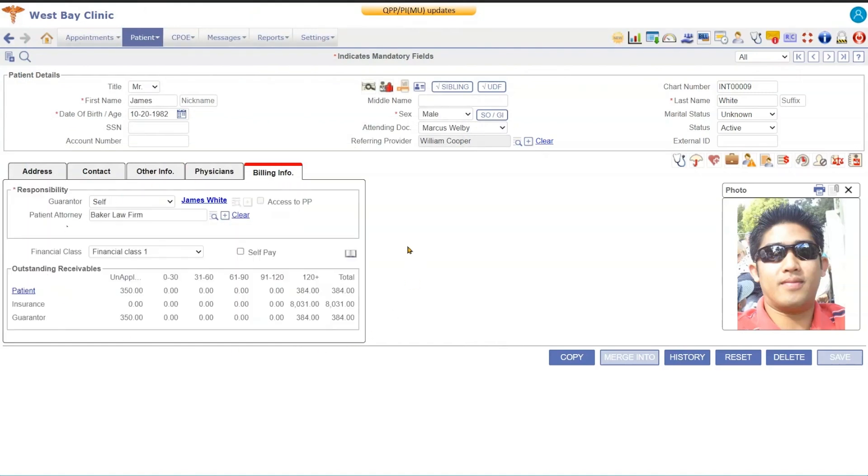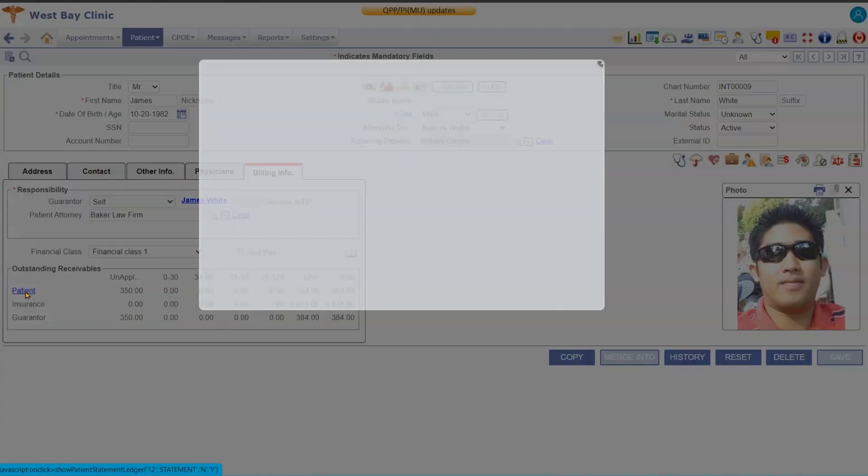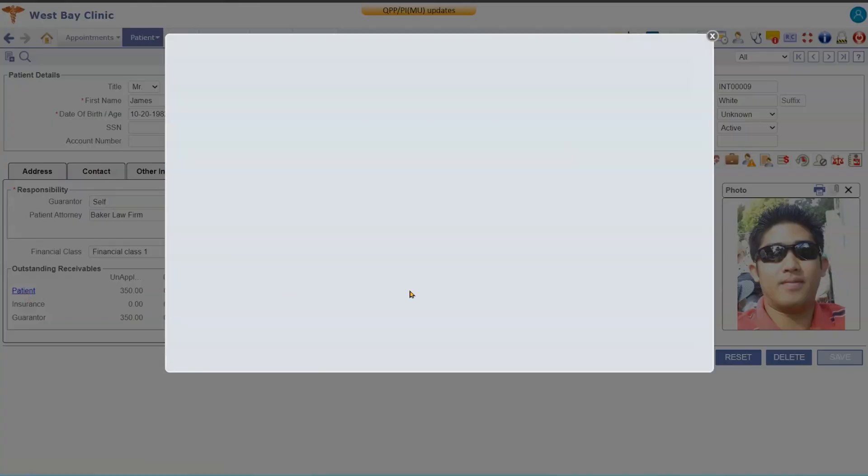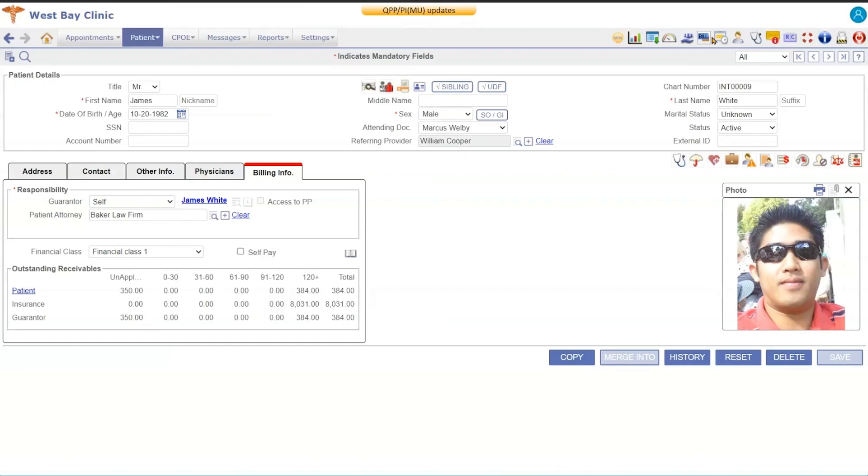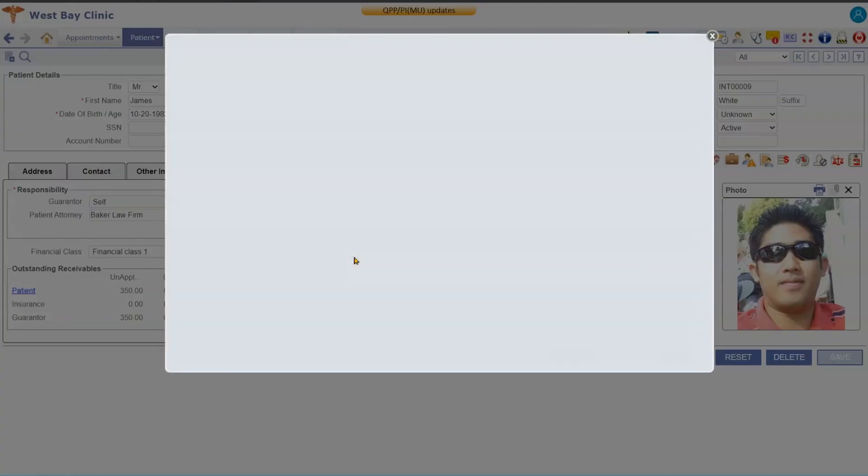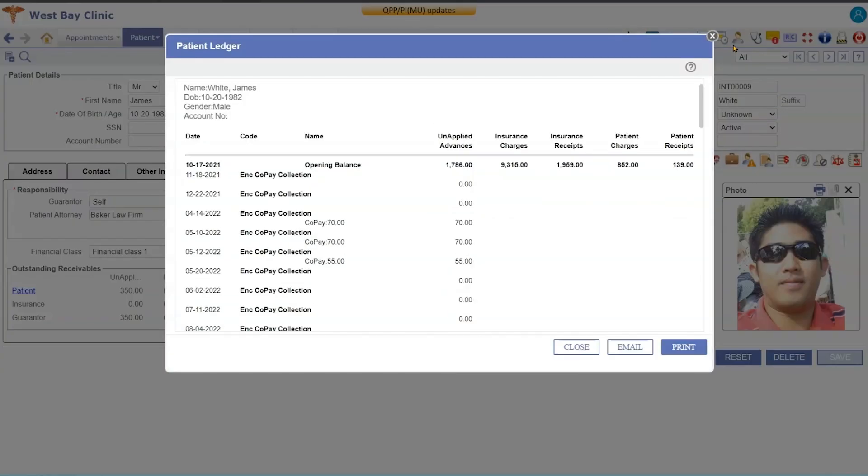Right here we have a hyperlink to the patient which will also bring up the patient's statements, so if they had an outstanding balance you can print that out and give that to them. Now you also have the ledger button where you can pull up a ledger and see what's going on with that patient account.